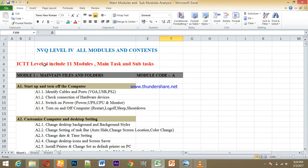ICT Level 4 — that is Information Communication Technology Technician. In this Level 4, we will talk about the total modules.